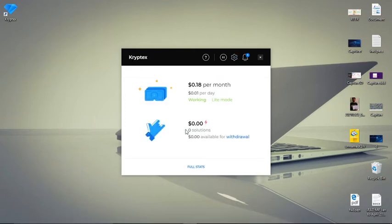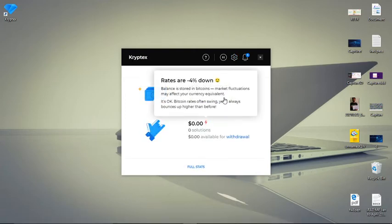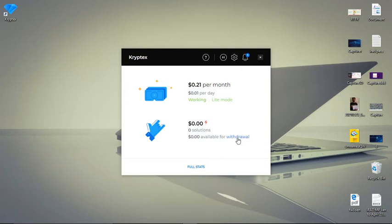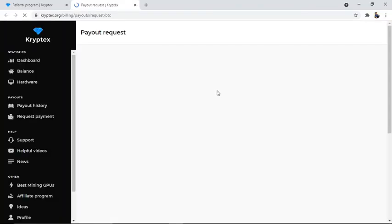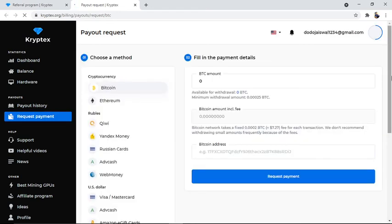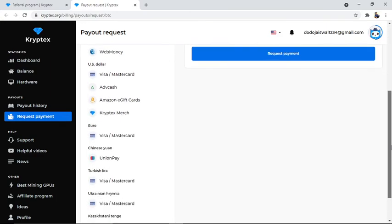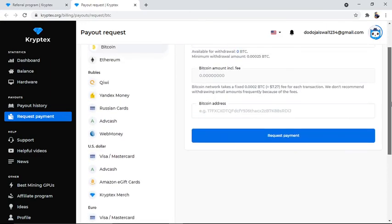There's a withdrawal option. When you reach $0.50, you can easily withdraw. There are many withdrawal methods available - you can withdraw to your bank account, Payza, Bitcoin wallet, or any wallet you prefer.